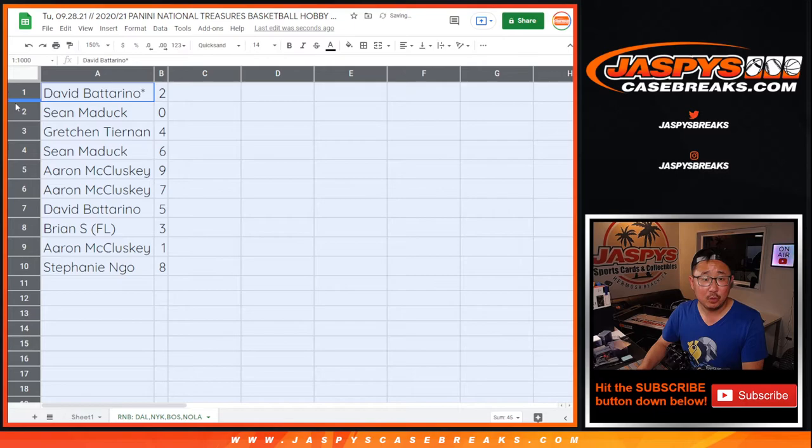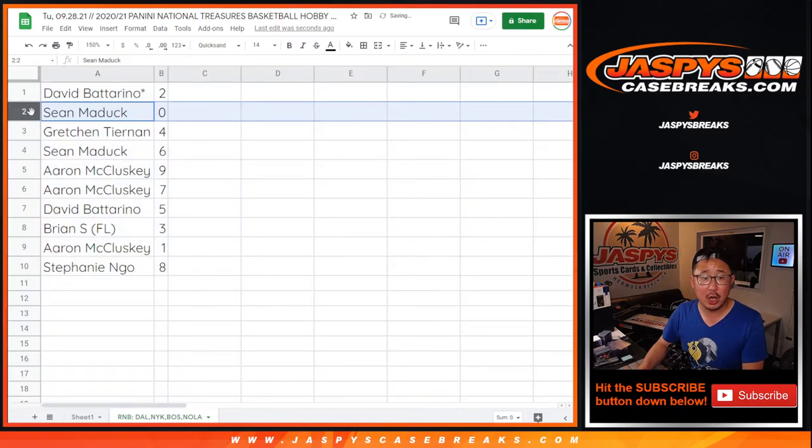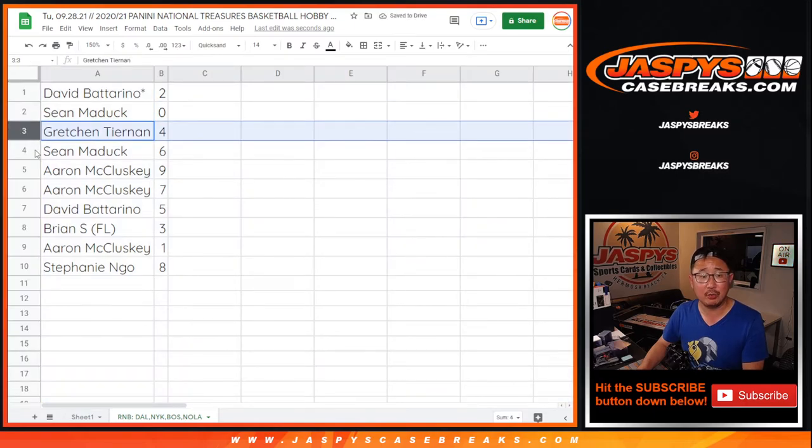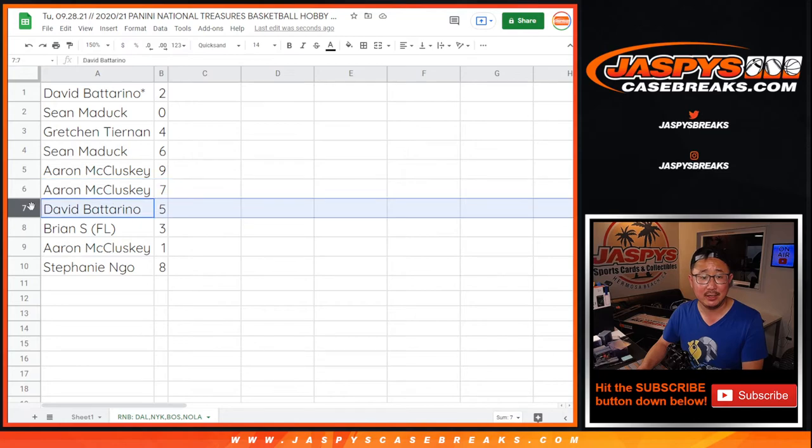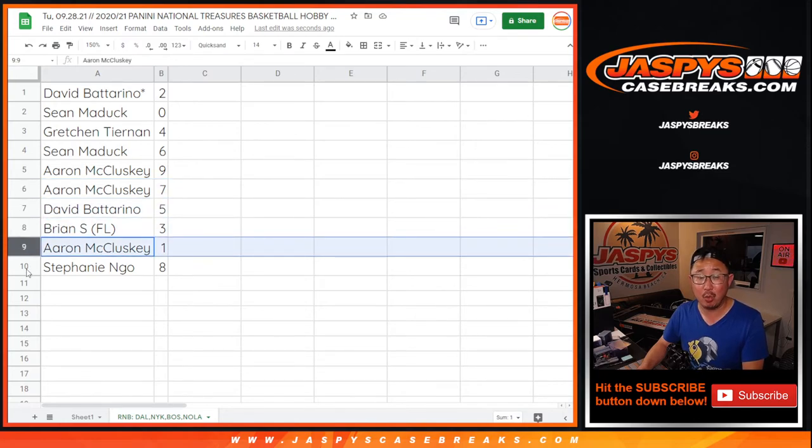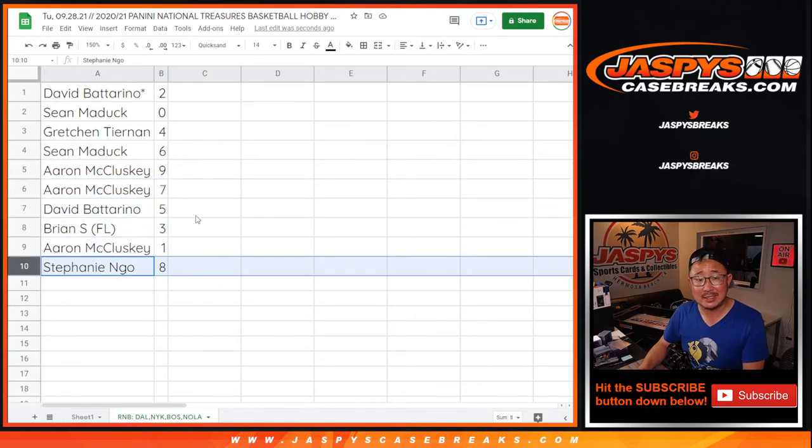David with two. Sean with zero. Gretchen with four. Sean with six. Aaron with nine and seven. David with five. Brian with three. Aaron with one. And Stephanie with eight.